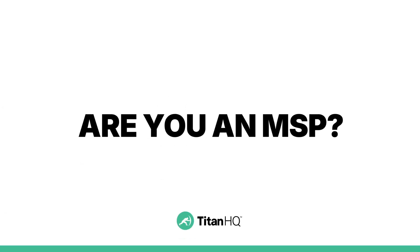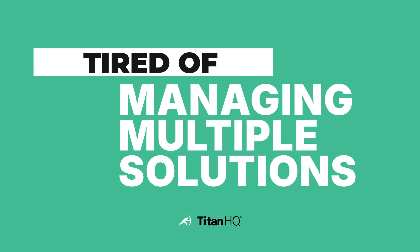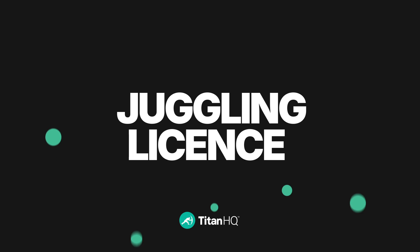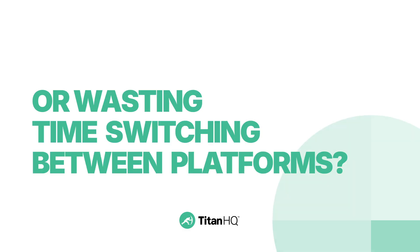Are you an MSP? Tired of managing multiple solutions, juggling licenses, or wasting time switching between platforms?